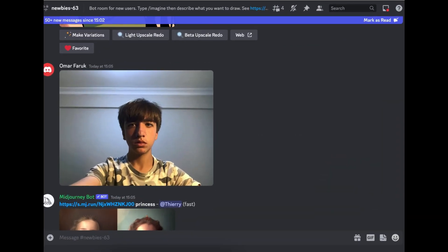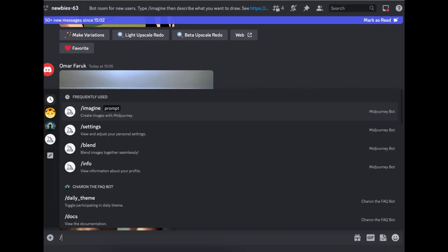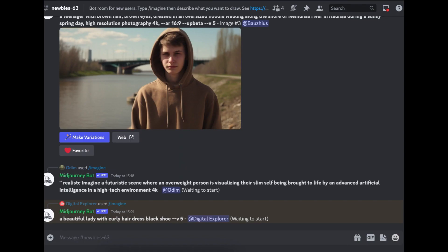We'll do the same prompt again. We'll do slash imagine a beautiful lady with curly hair, dress, black shoes. Let's see what we get from there.